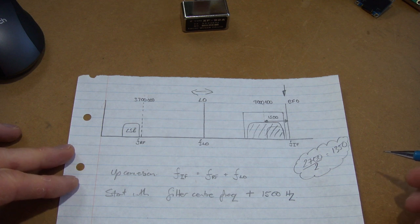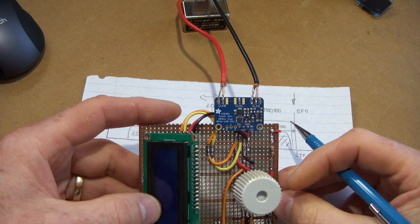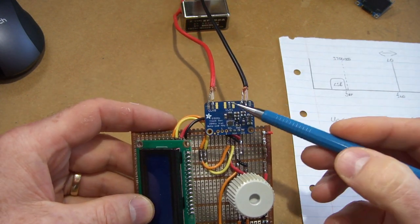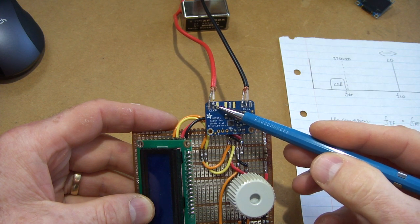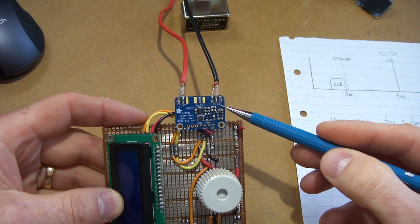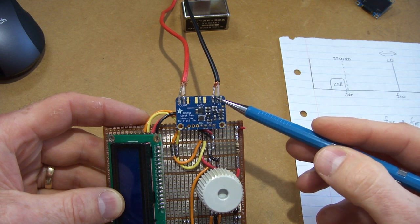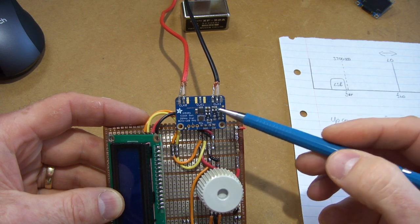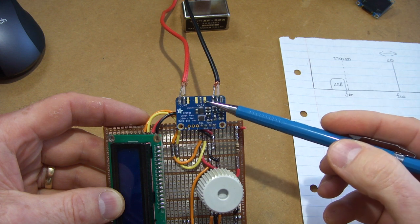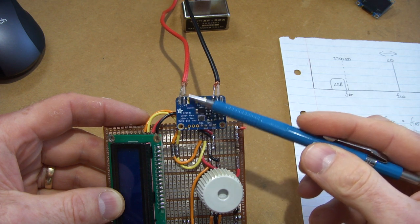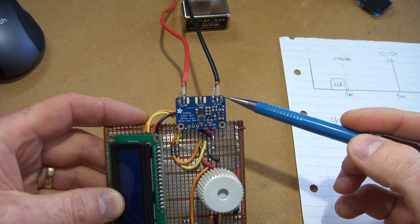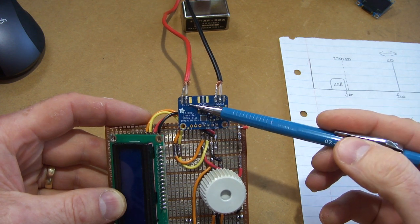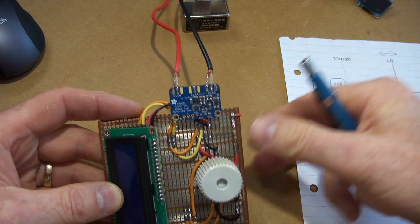So any other thing to say there is in terms of the SI5351, the way I do it, clock zero is the variable frequency oscillator and then clock two is the beat frequency oscillator or the fixed one. And just to try and get a little bit of isolation there I don't bother using clock one, we just use clock zero and then the furthest one away from that, clock two. So again in the code you'll see the clock zero and clock one settings in the software.